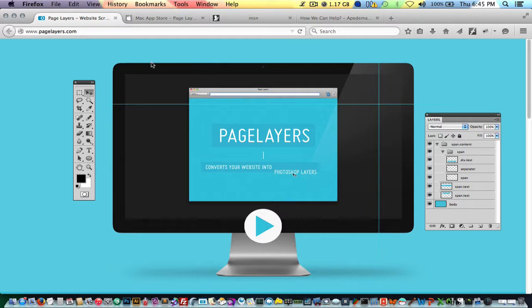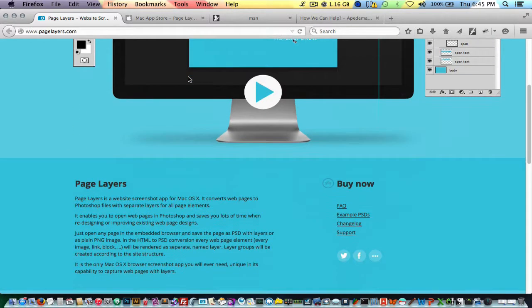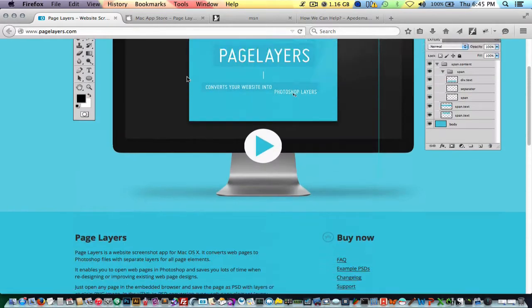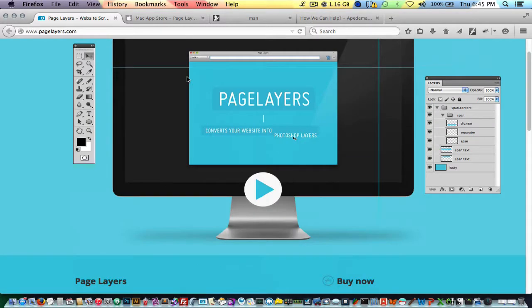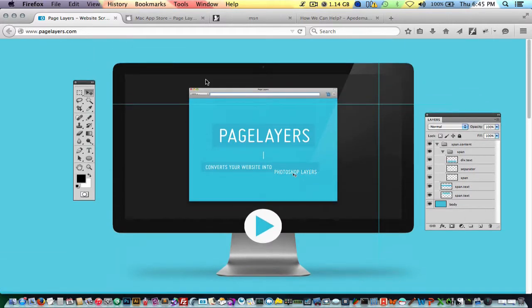You can get it at pagelayers.com. It's also available on the Mac App Store. I'm not sure if there's a Windows version, but basically the program allows you to enter a URL, a website address into the address bar. It visits the website and allows you to make a screenshot of that site.